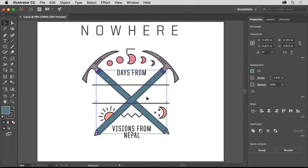Also, note that the eraser tool in Illustrator is only meant to erase vector artwork, not images you place in Illustrator.